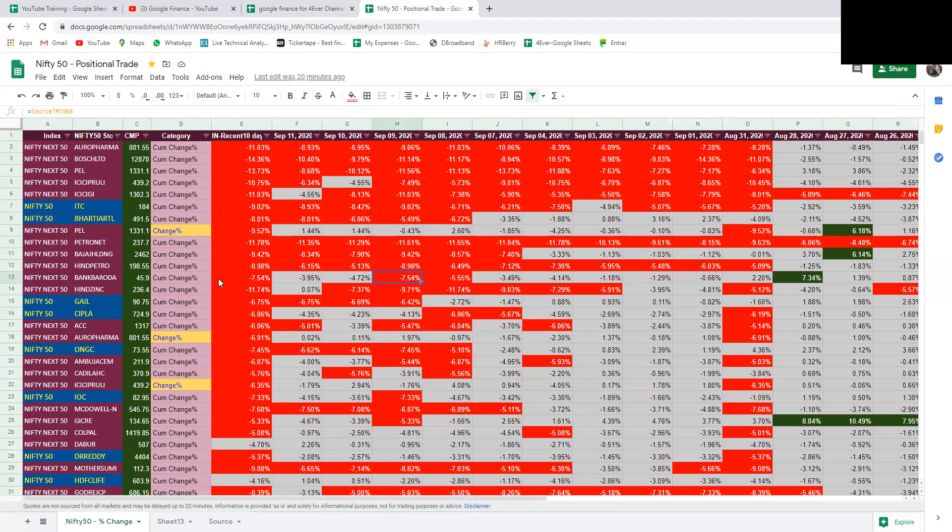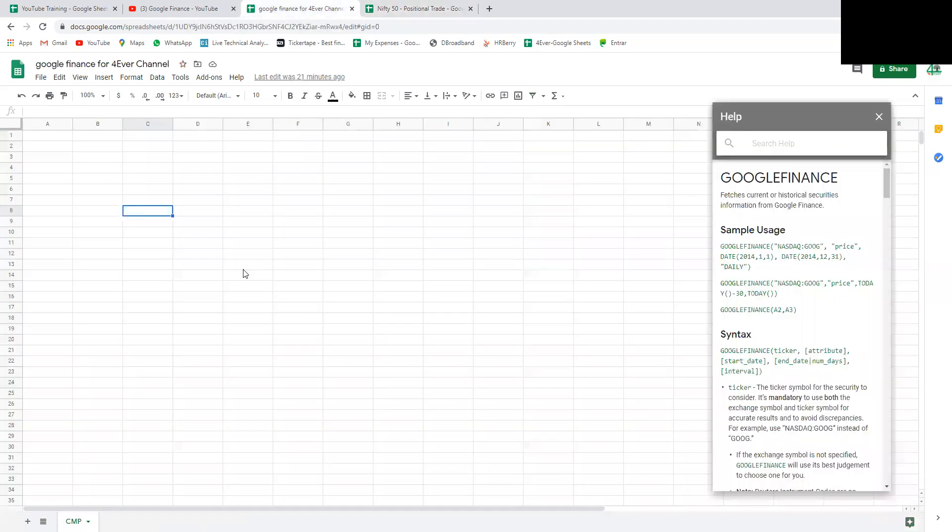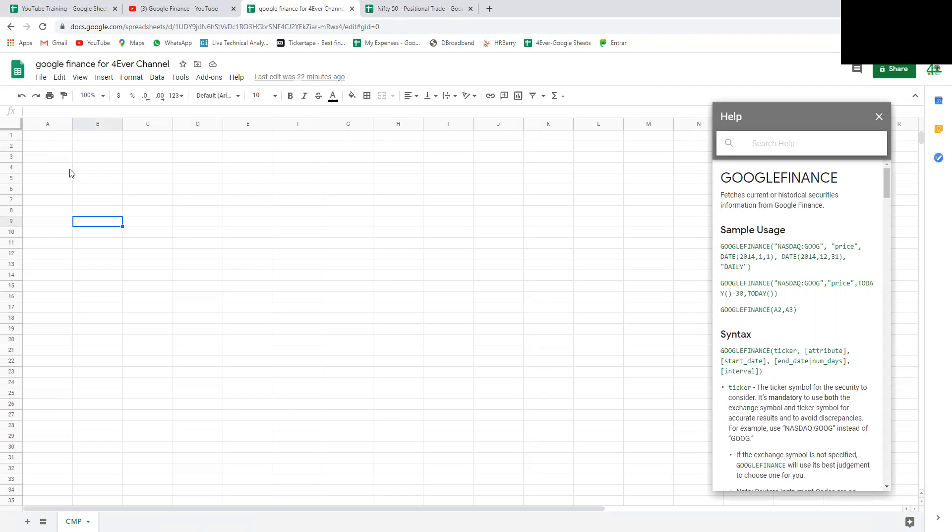This is an example to show you what we can do using Google Finance. For those who don't know about Google Sheet or Google Finance, this video will be key information. If you like, you may get some additional information through my video.